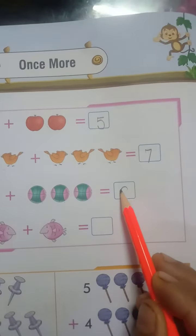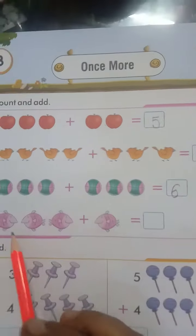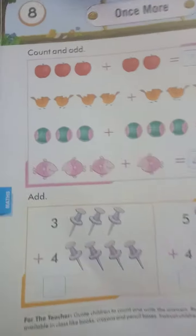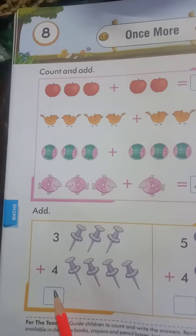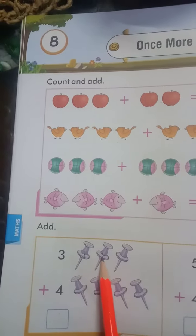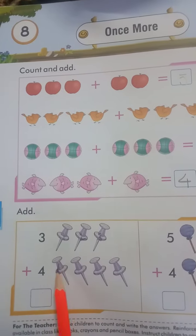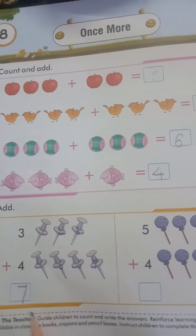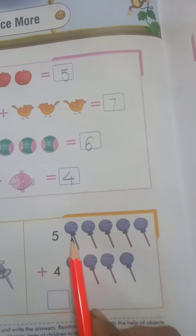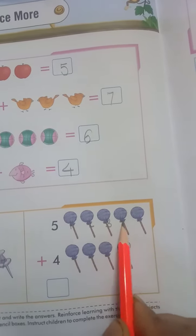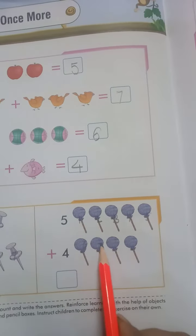One, two, three, four, five, six — write down the six. One, two, three, four — add three plus four. Count the pins: one, two, three, four, five, six, seven. Write down the seven in the given box.